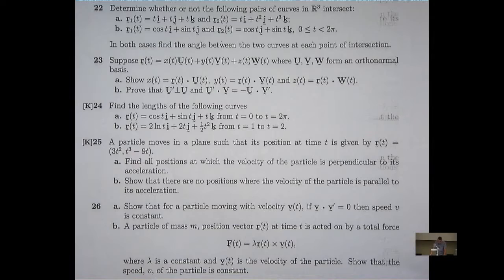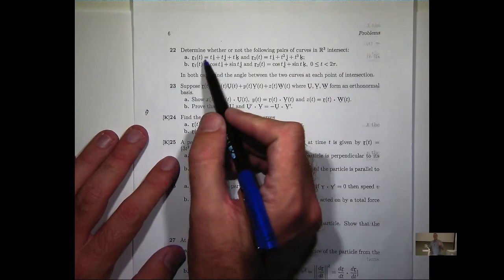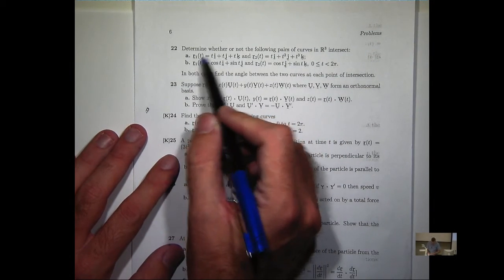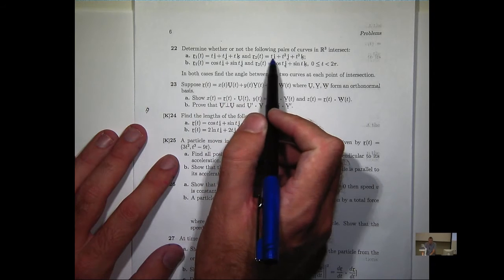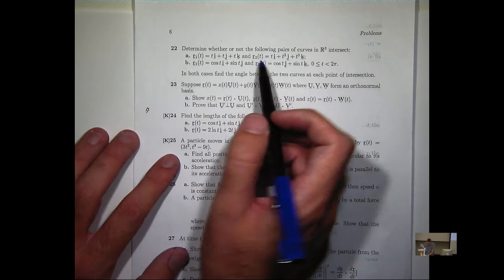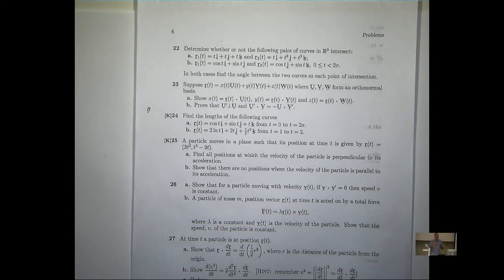One mistake that people make with these kinds of problems is they set the components equal and don't change the variable — they keep the same variable. Now, that's fraught with danger.